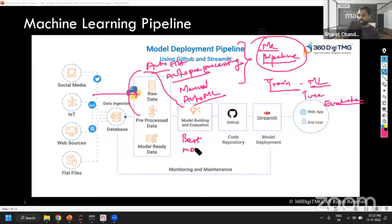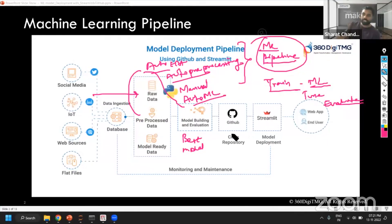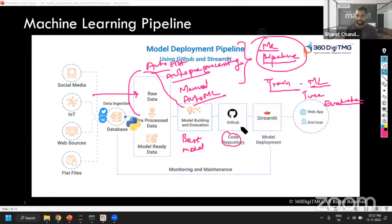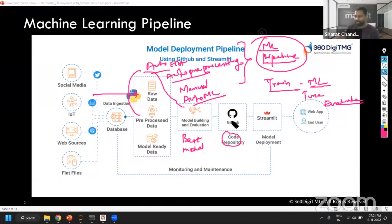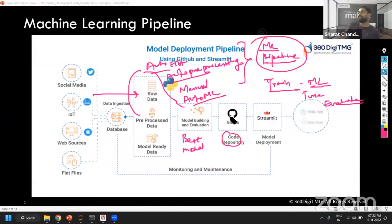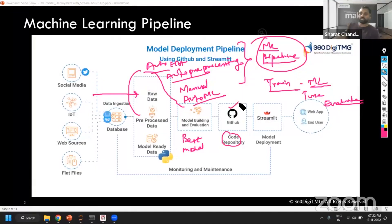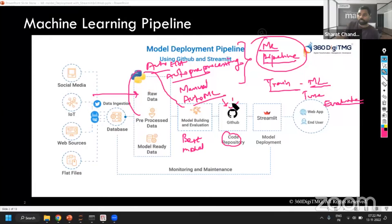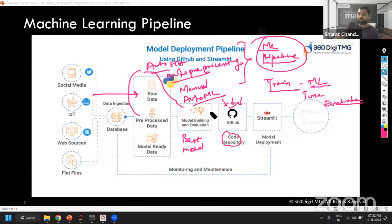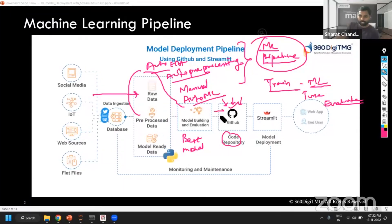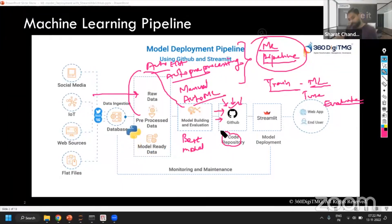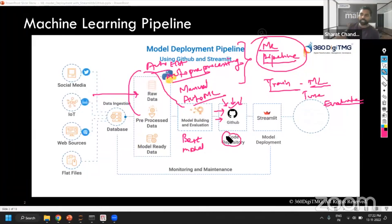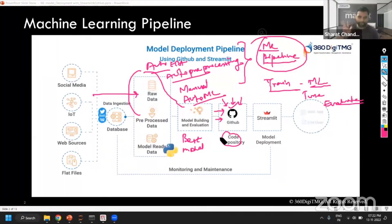This best model will be stored in a code repository — it could be GitBucket, GitHub, Git, or many other platforms. We basically store the best model there. A lot of contributors will be there while model development is happening. Different people can contribute to your code and ultimately you will get the single best solution.